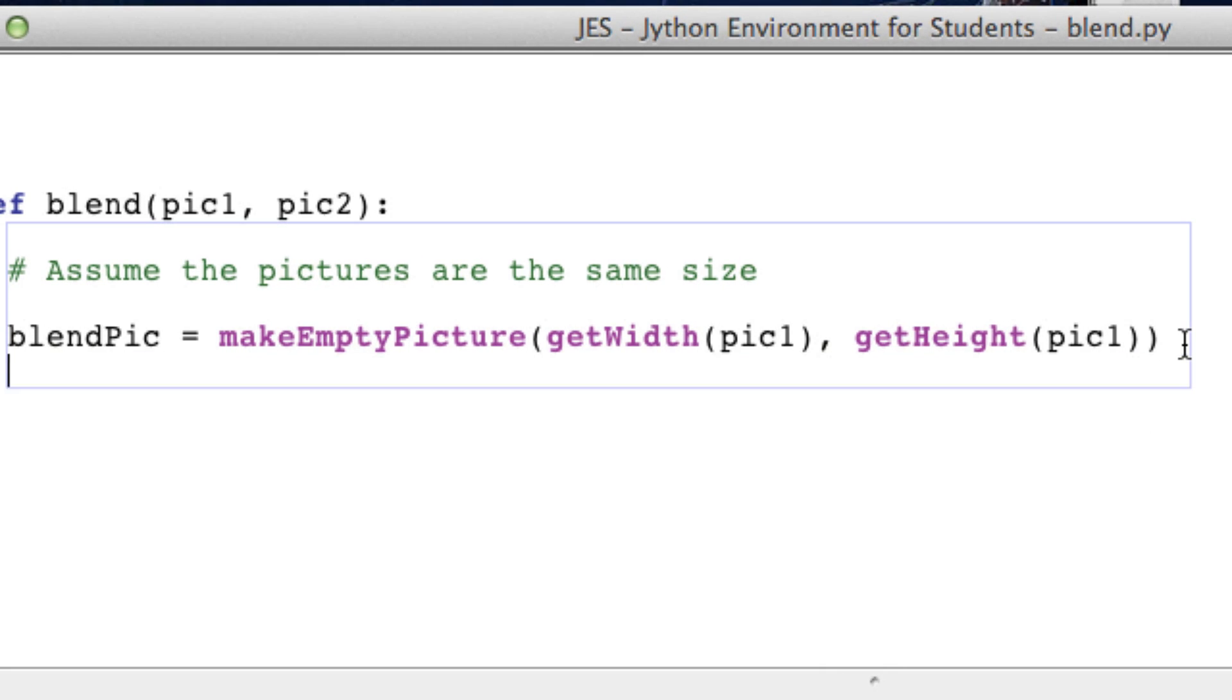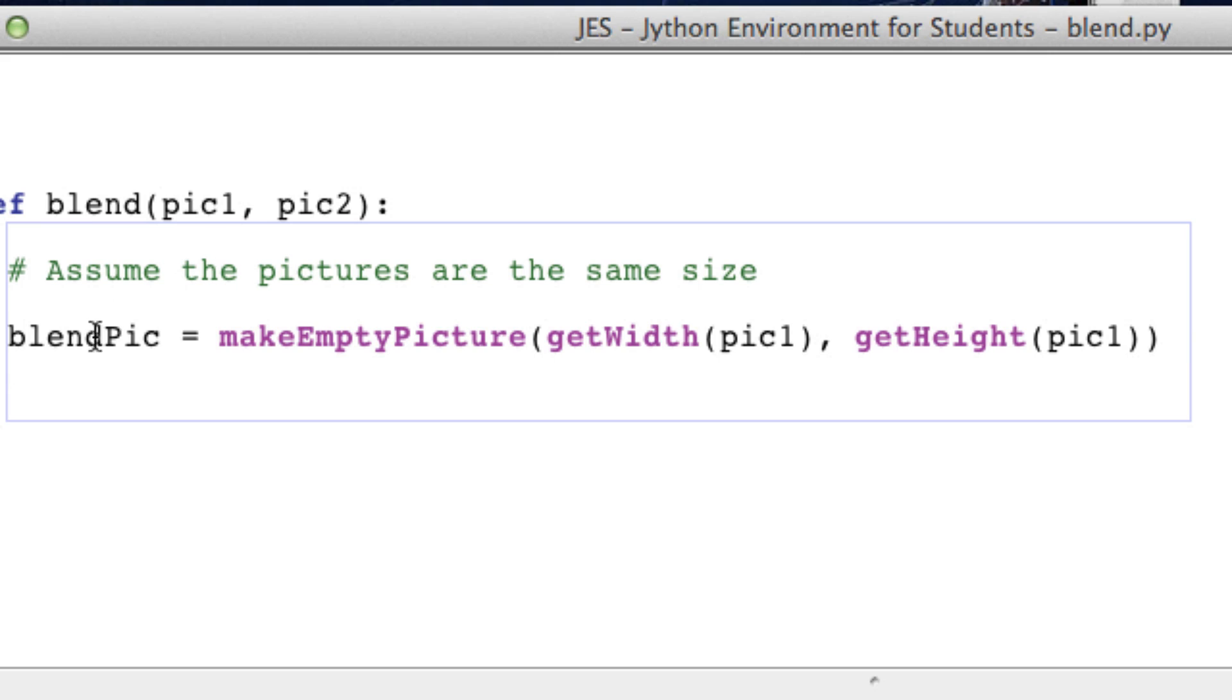Okay. Now that we have our picture, we want to loop through all the pixels. For y, it doesn't matter which way you do it.